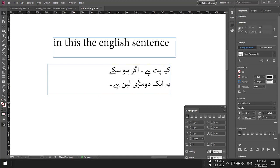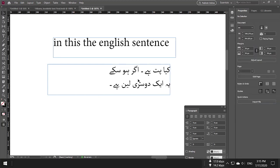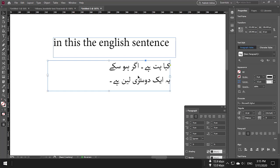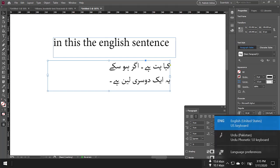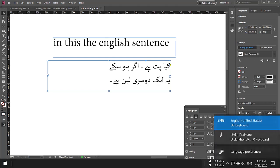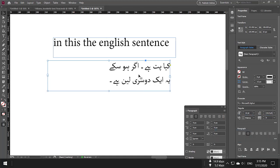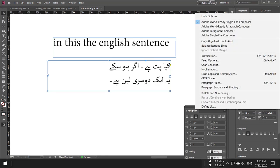If you have any problems, you need three things: First, download the font. Second, install the keyboard you are using (Urdu, Persian, or Arabic). Third, in Paragraph settings, select 'World Ready Single Line Composer.' That's it—you can then write everything in Arabic, Persian, or Urdu.